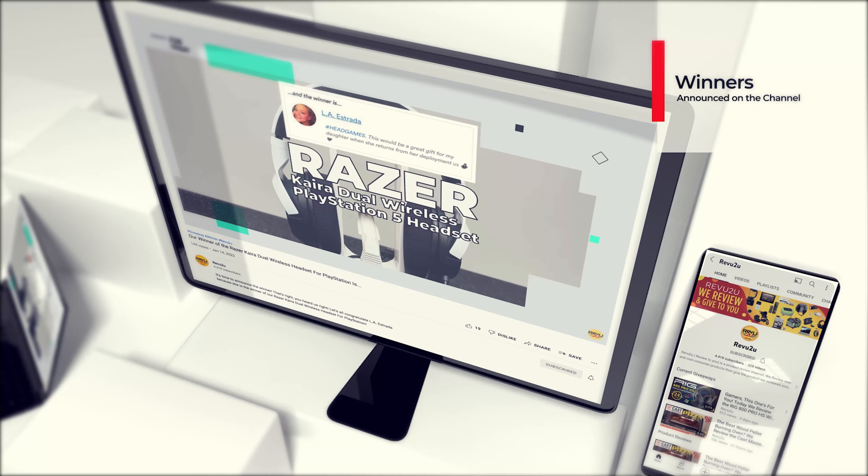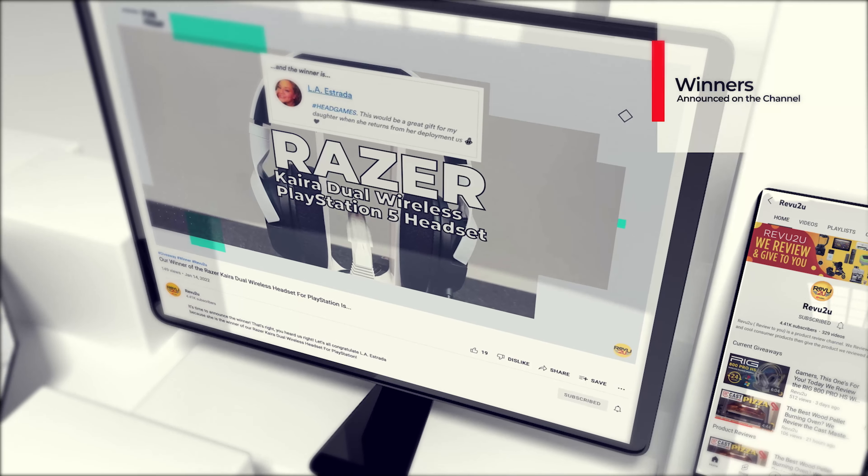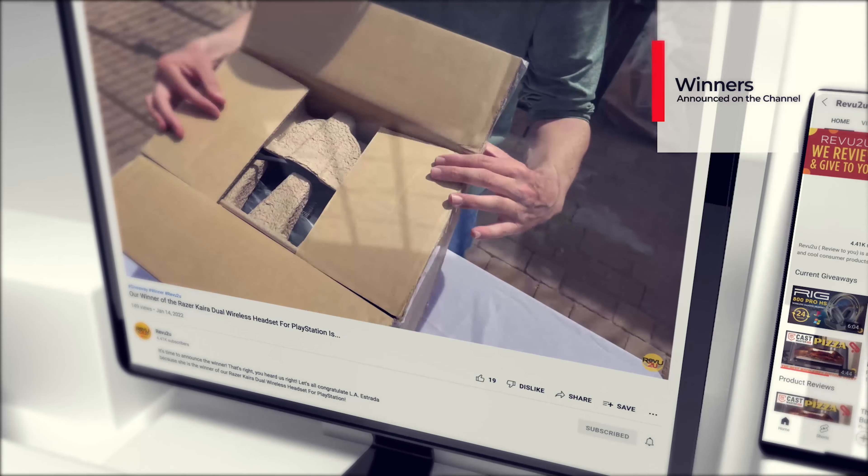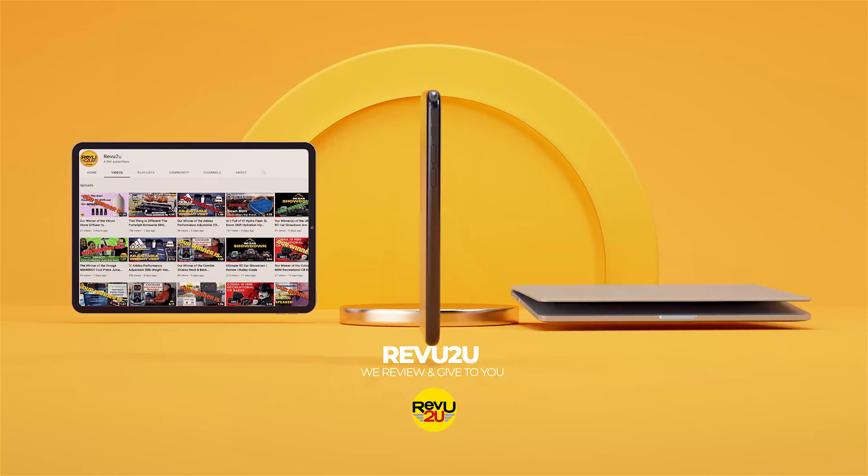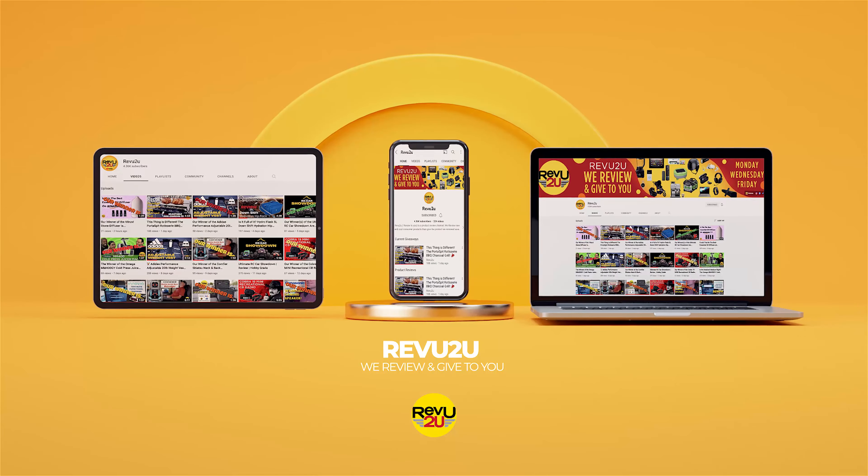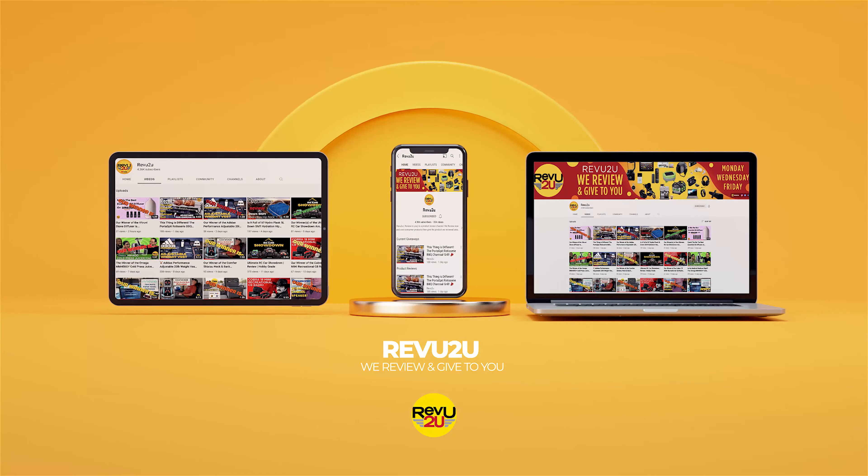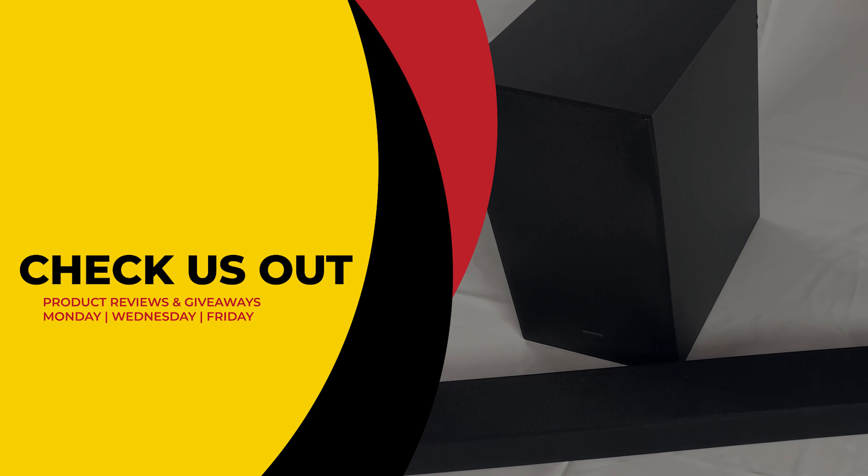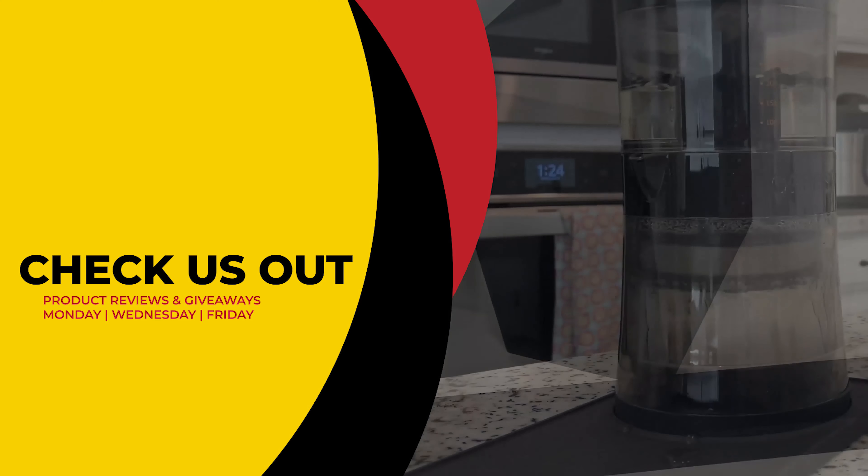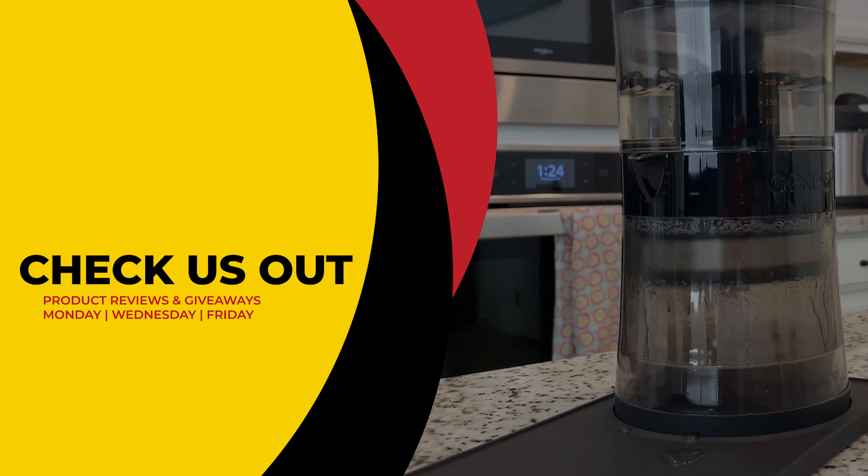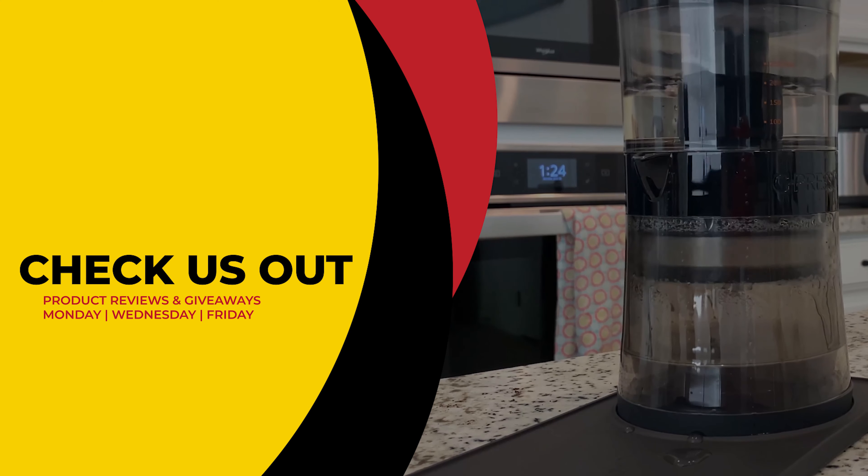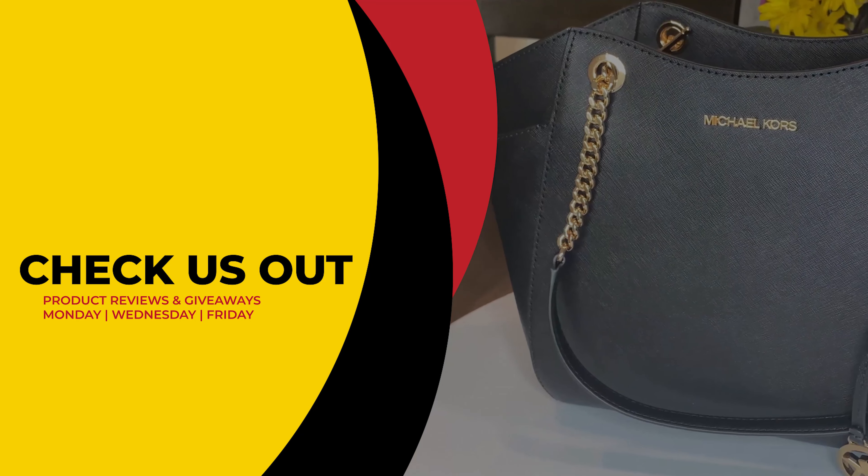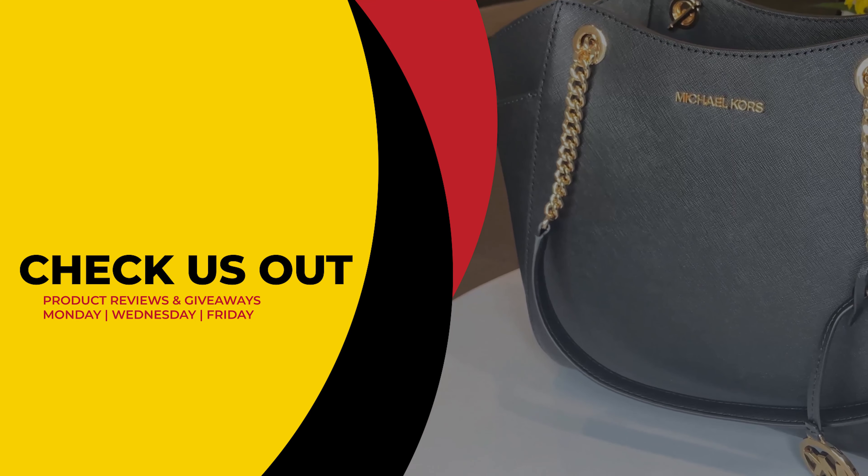Winners will always be announced right here on the channel at the conclusion of every month in our winners compilation video. This has been Revu2U, where the only thing we love more than amazing gadgets is giving them away for free to you. Make sure to click that link up on the right to see our current reviews and giveaways, and then hit that link on the left to subscribe if you haven't already. From Matt and Gary, see you next time.